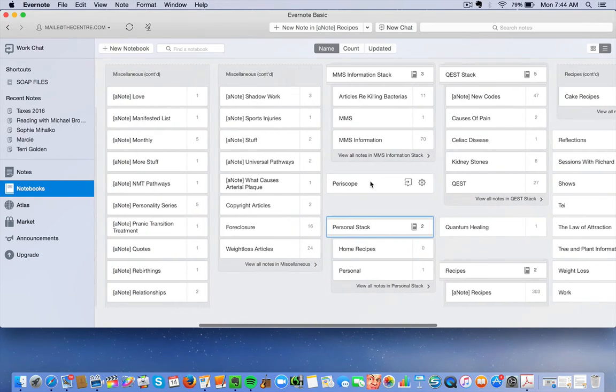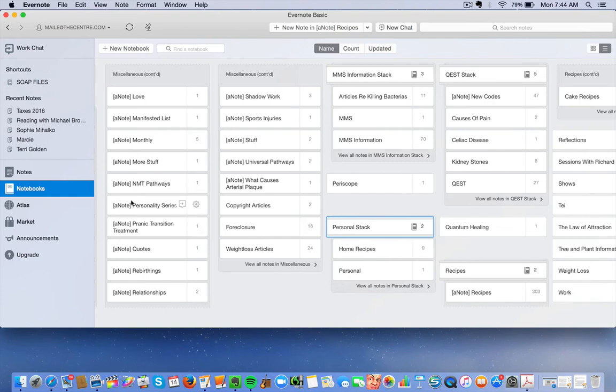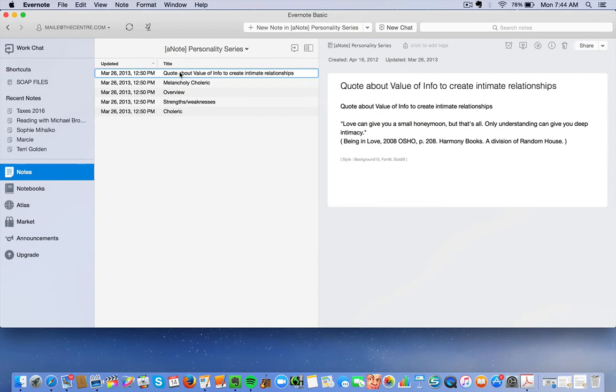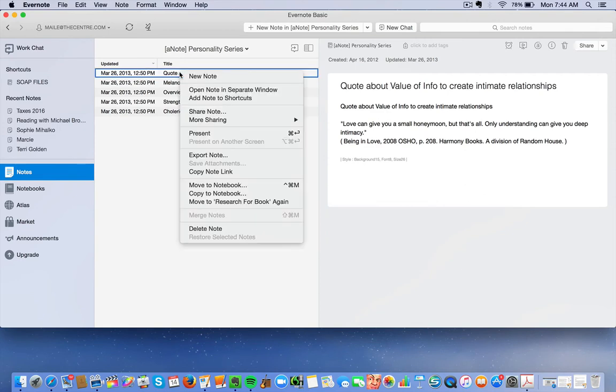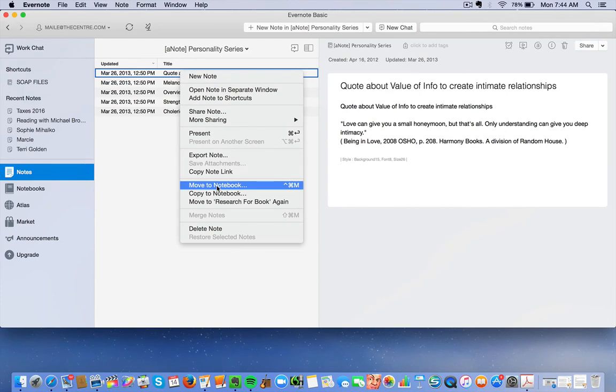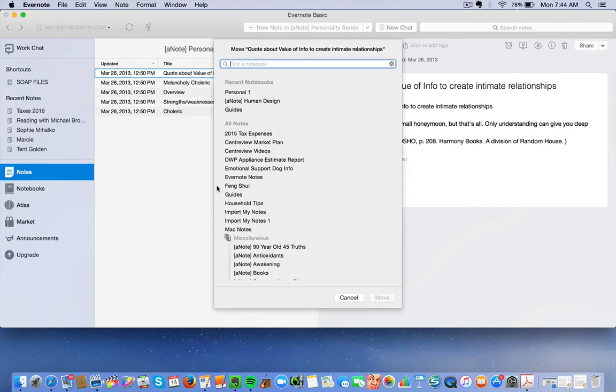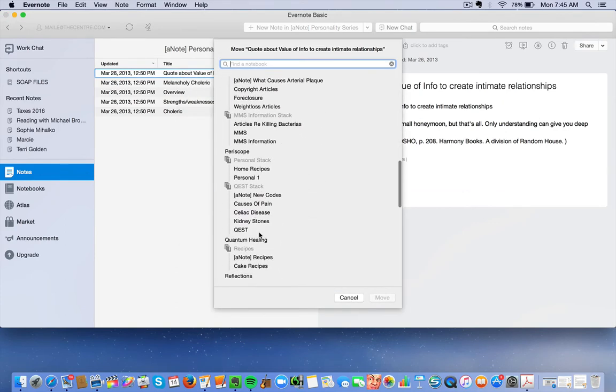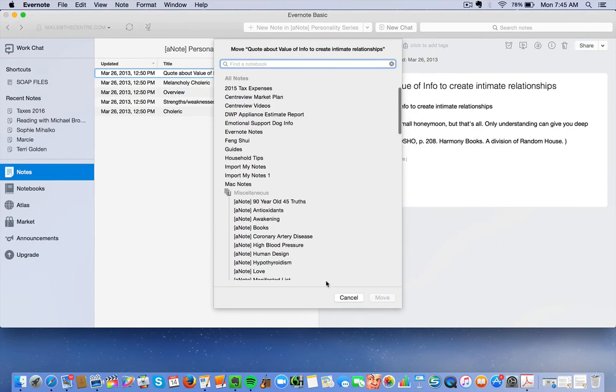Let's say that you have a personality series. Okay, this is a bunch of notes. Let's say that you have a bunch of notes here and you put it in the wrong notebook. You want to move it somewhere else. So you would just click on it and then push Control and right-click, and it gives you the option to move to a different notebook. So if I pushed Move to Notebook, it would give me all the different notebooks I could move it in.